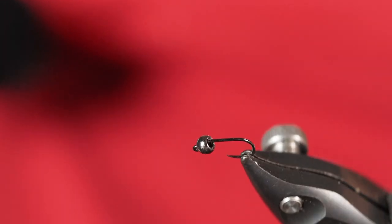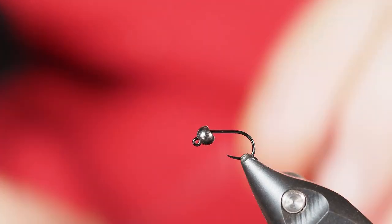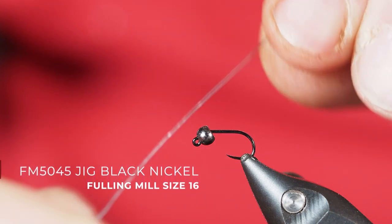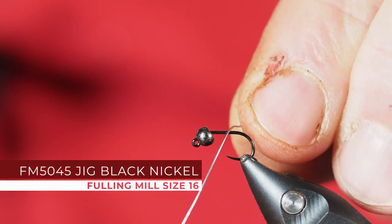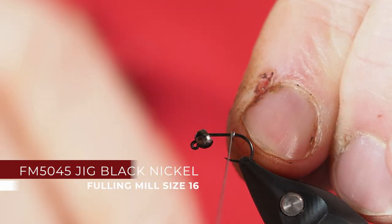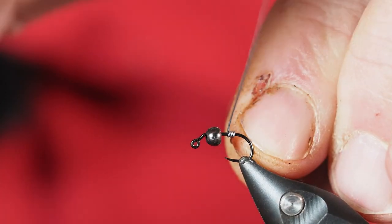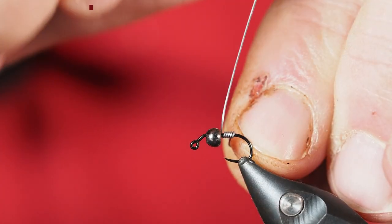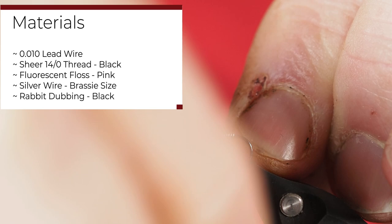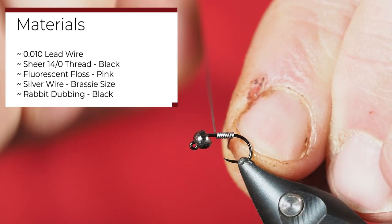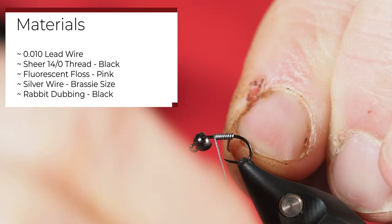We're going to be tying up a bright butt zebra midge. This is a really good pattern for beginners and it's actually a really effective pattern, a great midge pattern as well. I've got some 0.010 lead that I'm wrapping onto the shank of the hook here.